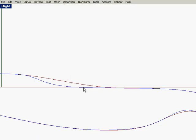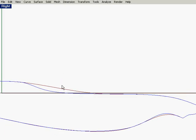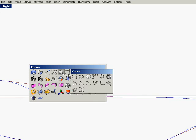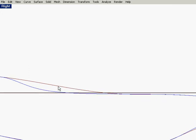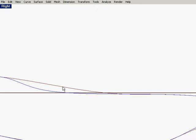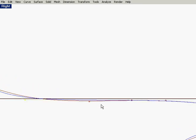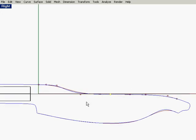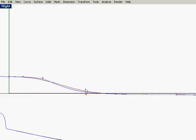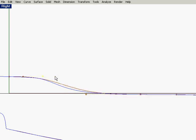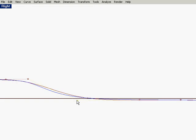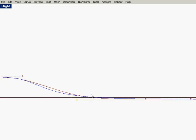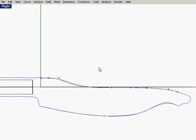I'm going to add in a control point from the point editing toolbar, and right about there looks good. Turn on the control points and move that down.